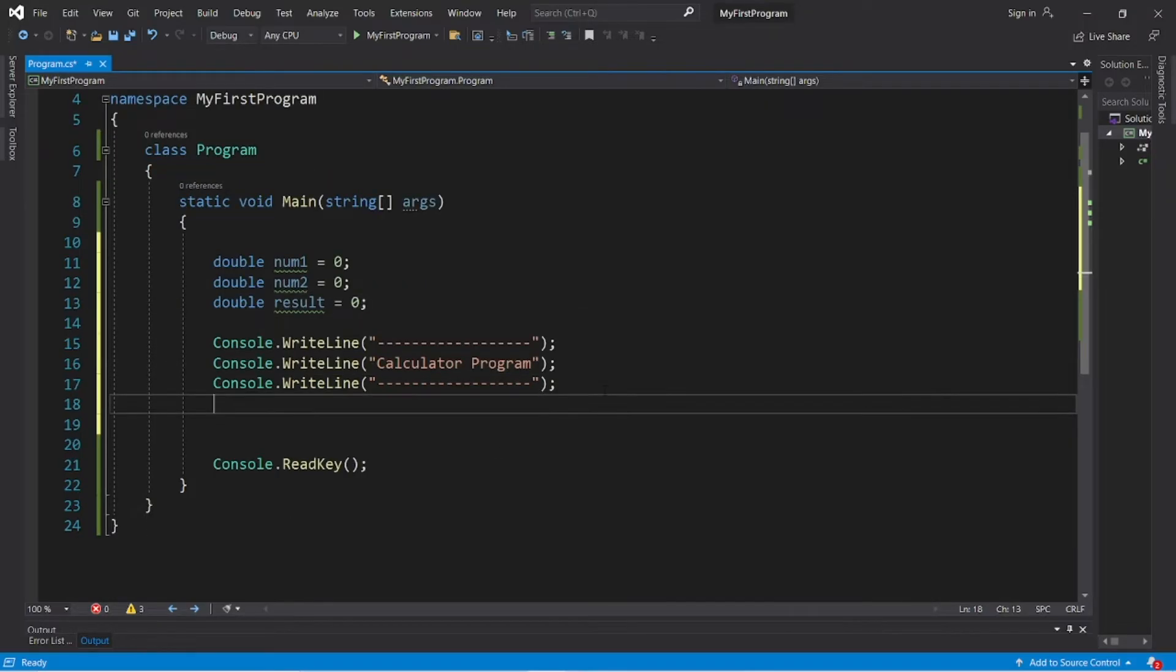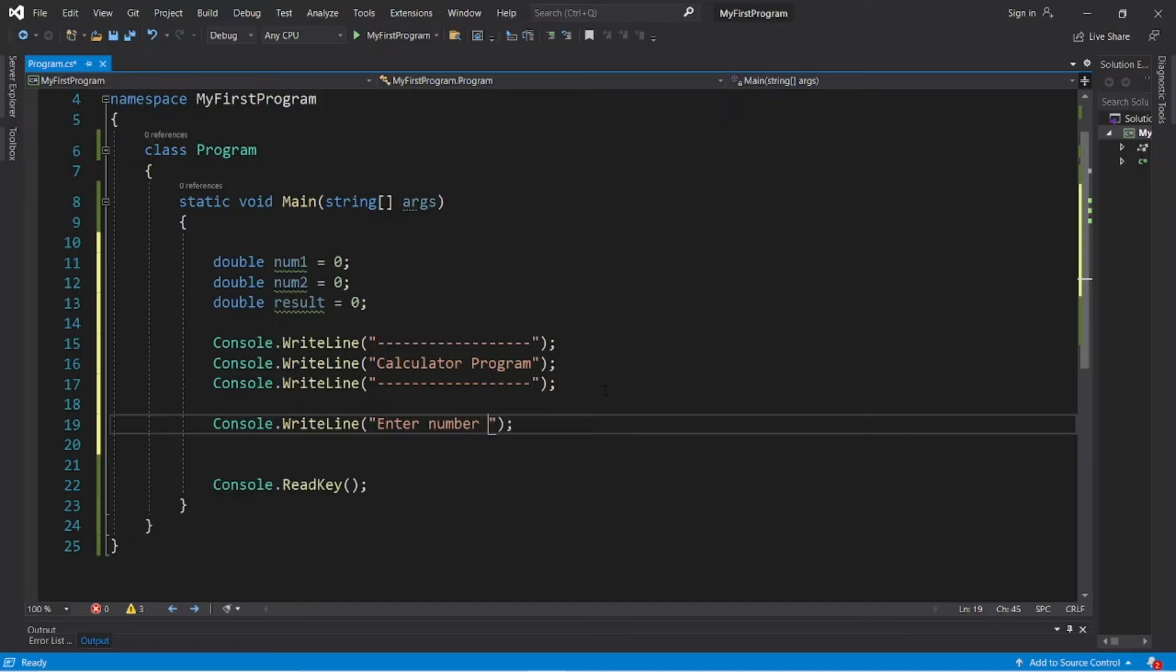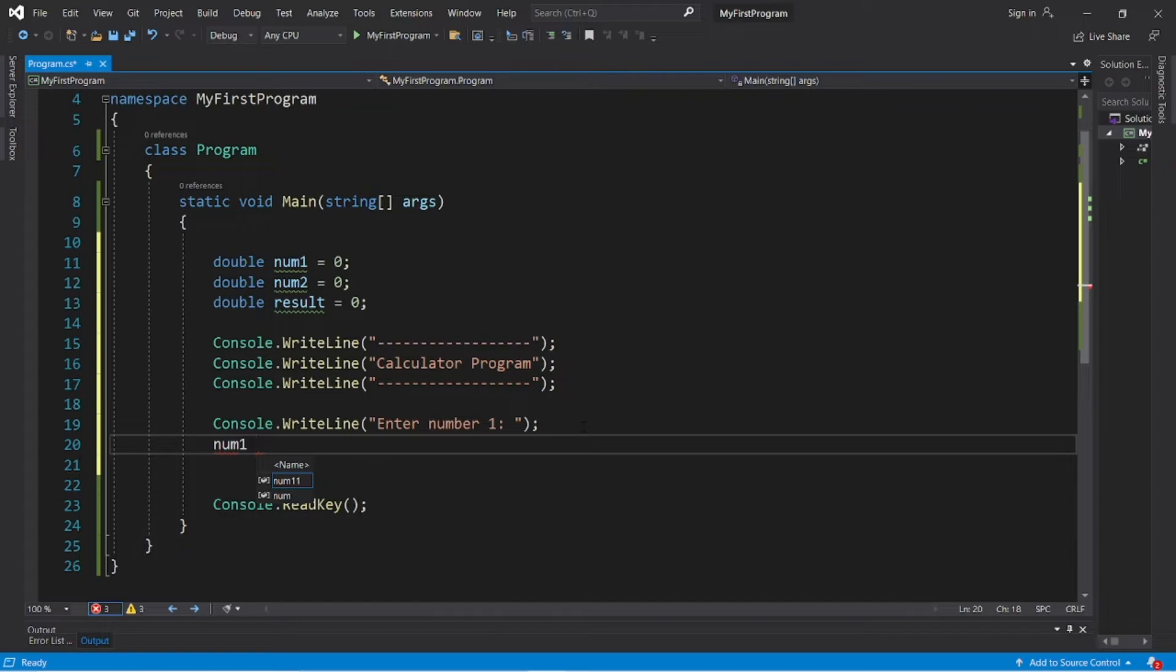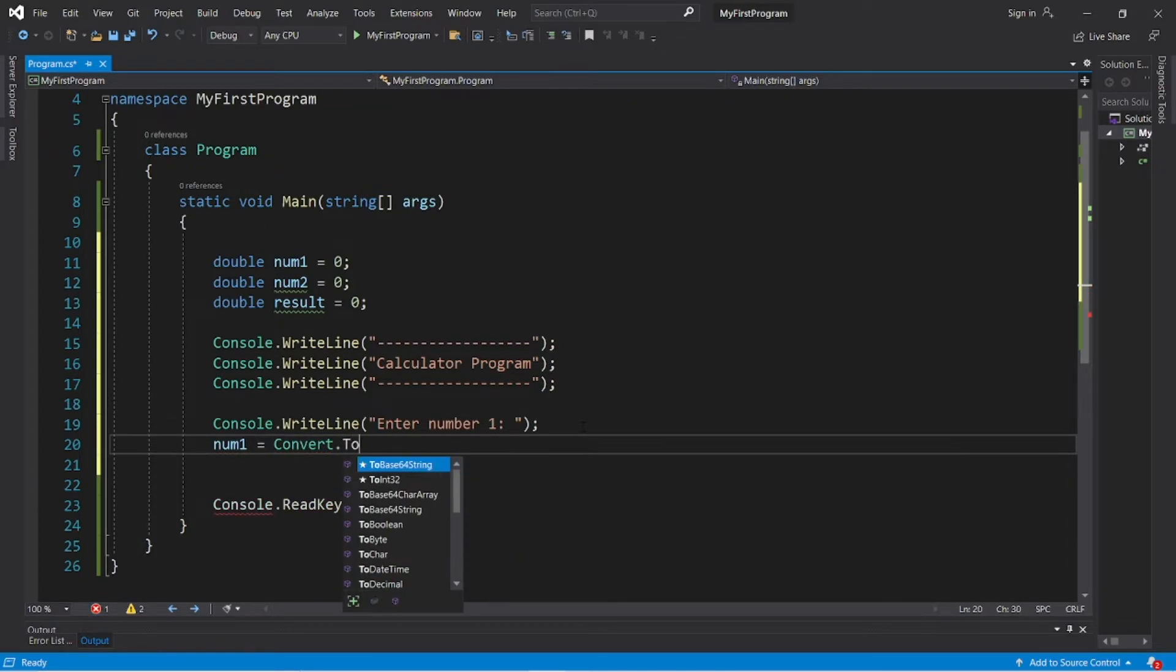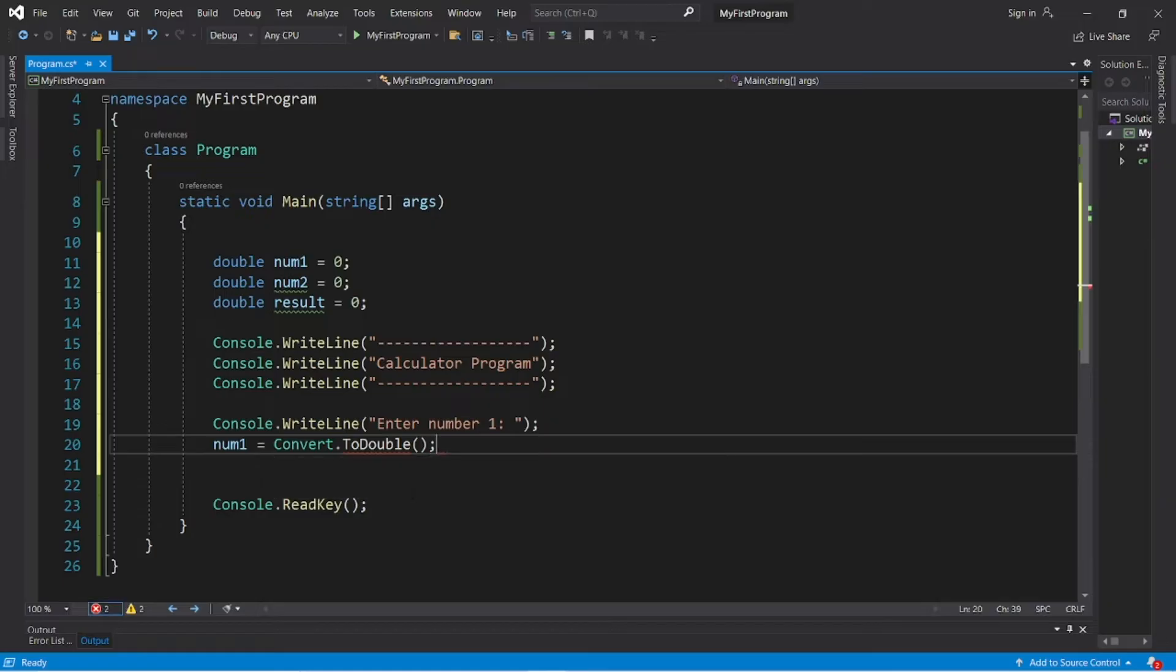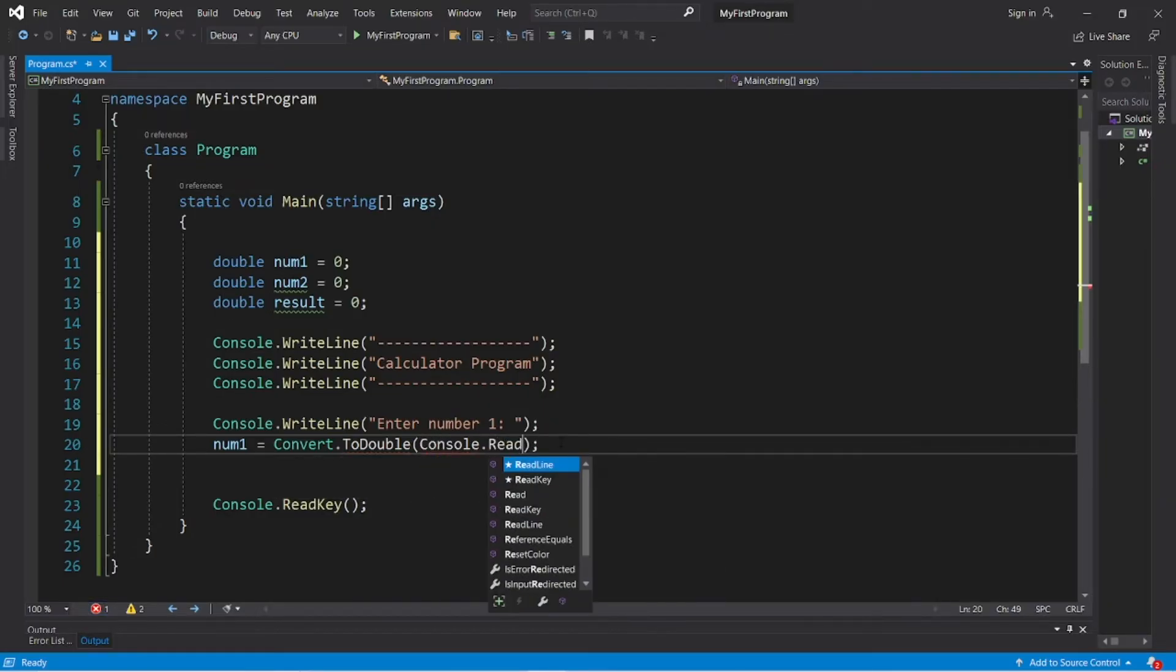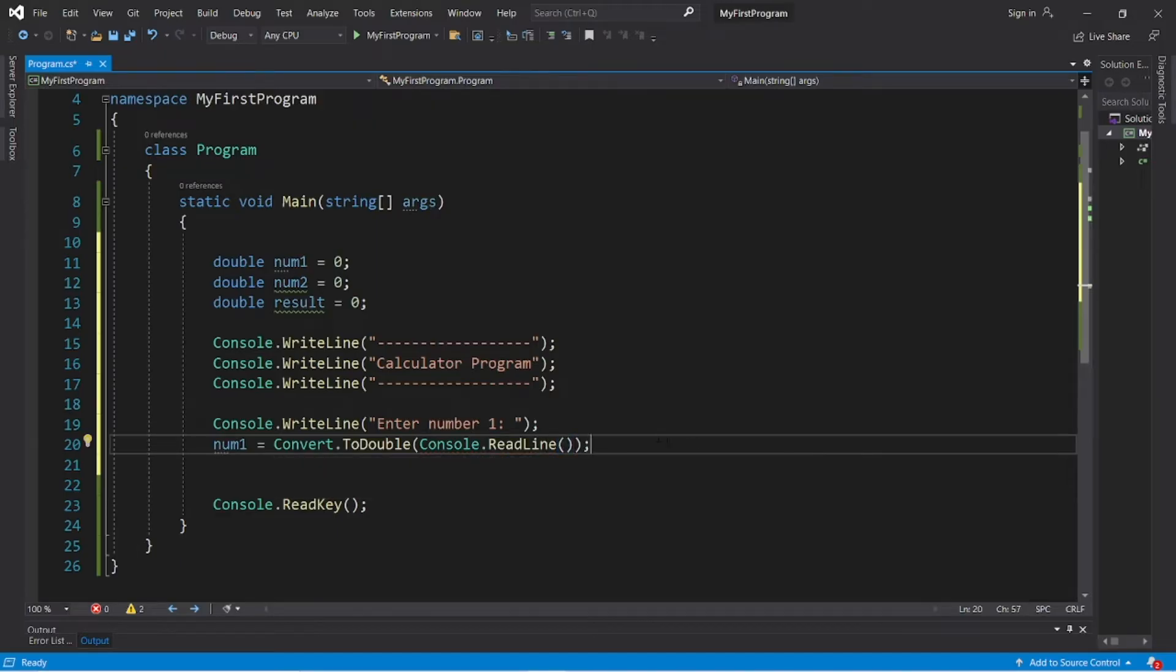Console.WriteLine "Enter number 1: " and then we will assign num1 equals, so user inputs are always a string, we'll need to convert this to a double. Convert.ToDouble, and within the parentheses we need Console.ReadLine method.